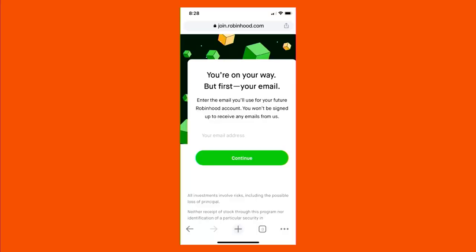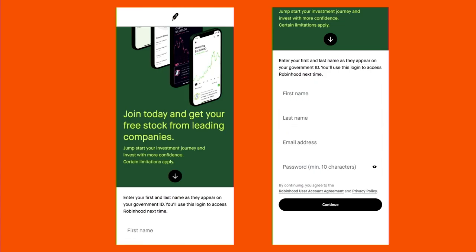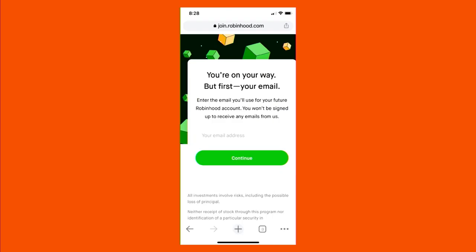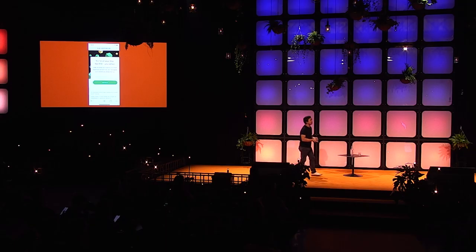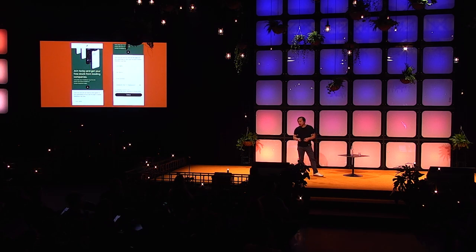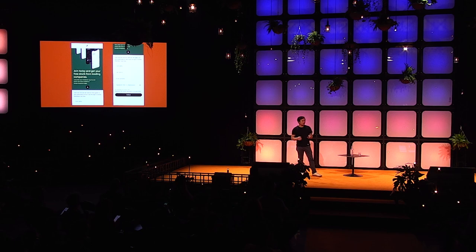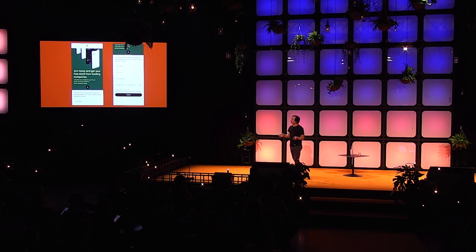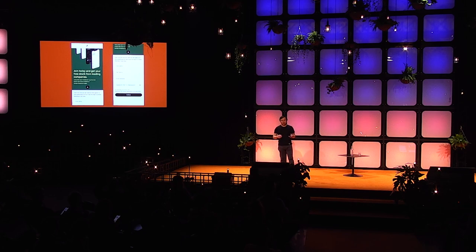Then it says 'You're on your way, but first your email' — they ask you to input your email and hit continue, which takes you to just the sign-up page and asks for your first name, last name, and email again. But by getting your email address here, they can now email you saying 'Hey, you forgot your referral — remember to go claim your free stock,' because they have your email address. They know you came to this page and now they can bring you back. Robinhood's referral strategy is pretty solid overall; the only thing I'd fix is auto-filling the email address on the sign-up page.